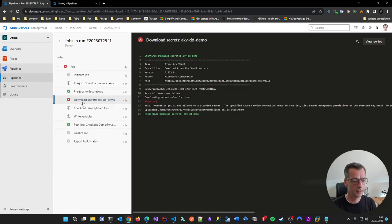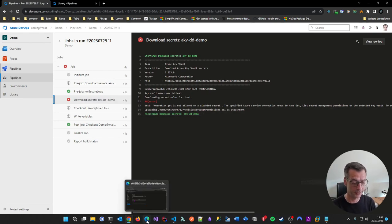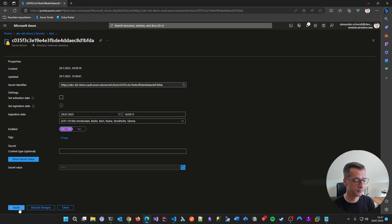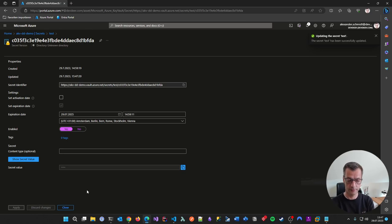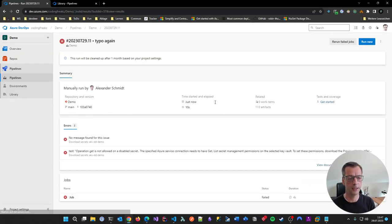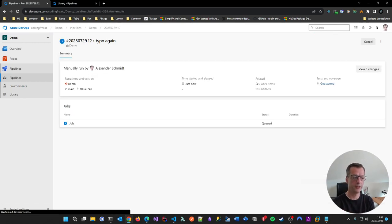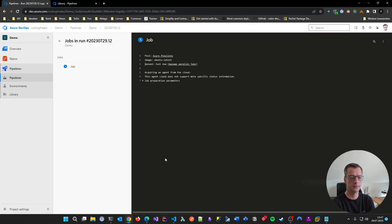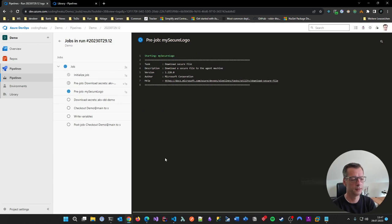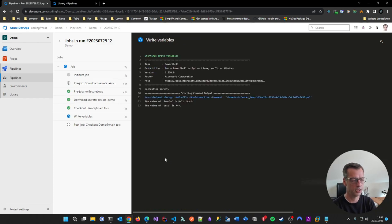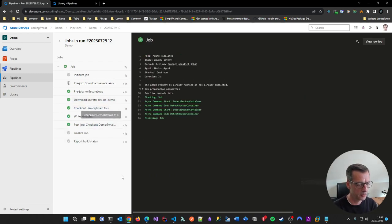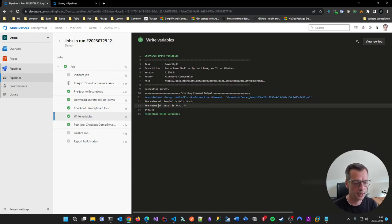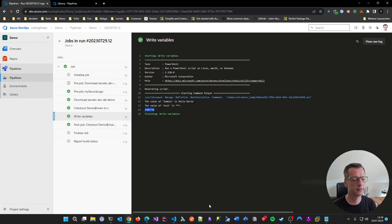Now the permission is granted. But I realize I also re-enabled the previously expired Key Vault secret. Running the pipeline again: pre-job downloads secrets, checks write variables, and — there it is. The output shows the length of the file, proving we successfully got access to the secure file from the pipeline.